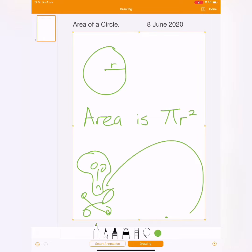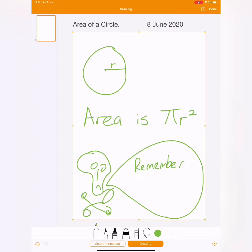But we need to remember that to find the area, it's pi times the radius squared. But we must remember to square the radius first. You see I've put the skull and crossbones. I'd like you to write that into your book to remember BODMAS. And BODMAS means we must do the squaring before we times by pi.